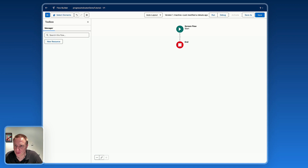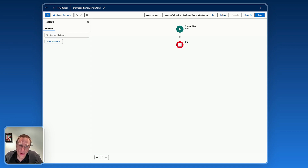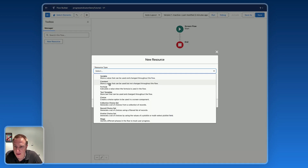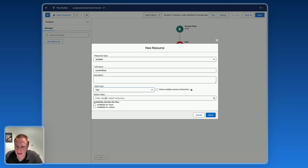Let's create a new screen flow from scratch. The first step is to create a variable called current step. This variable will track where the user is in our flow. So: new resource, variable, current step, type text, step one for the default value.